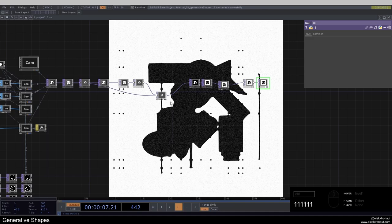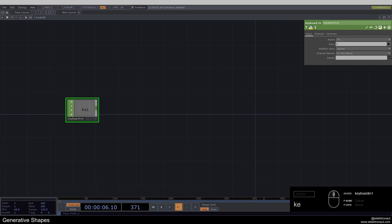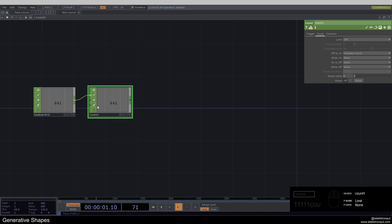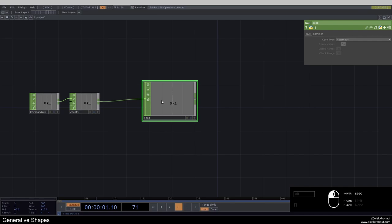As usual, I will rebuild this whole network with you together. I'm going to delete everything and start with a keyboard CHOP, because I want to be able to press one on my keyboard and create a new number every time. We can do that with a count CHOP. Just add a null here and call this 'seed' — this is basically what everything is based on.